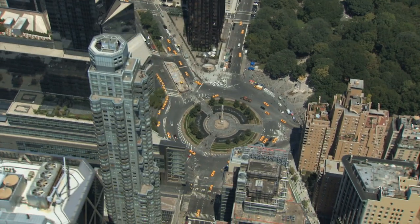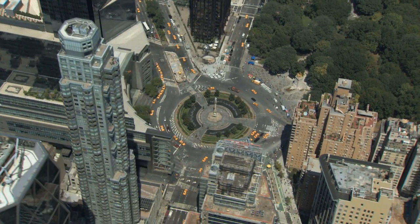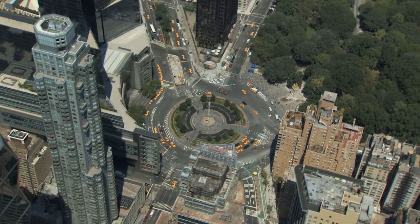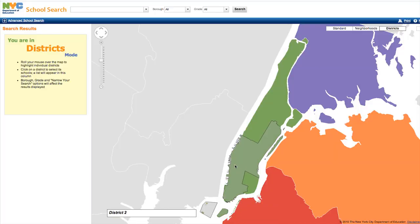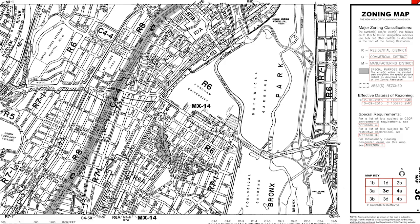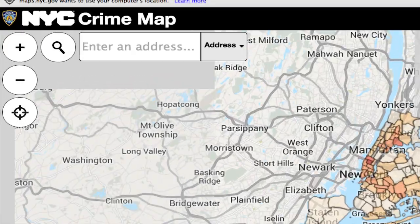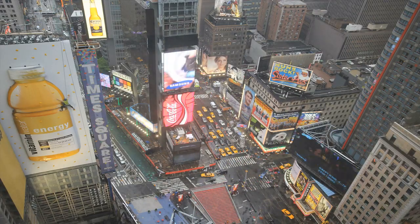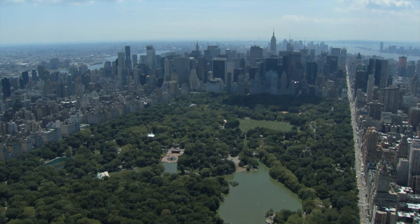Maps are critical in helping planners understand and analyze the existing urban environment and plan for the future. Planners need to understand a wide variety of spatial features, like road networks, land uses, where schools are located, and zoning districts. They also need to be familiar with conditions or events, like crime patterns, traffic circulation, and environmental factors.